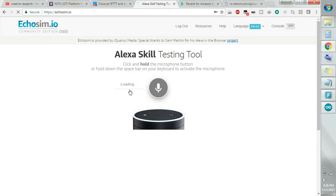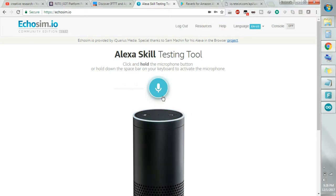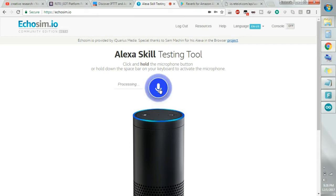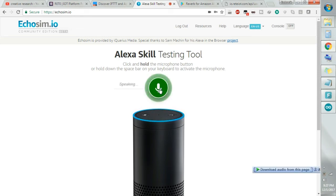Over here you don't have to say 'Alexa' — just click on the record button and it will start listening to you, then you just say anything you want to ask. For example, I asked 'who are you?' and after some processing time — as it is an online simulator — it responded: 'I'm Alexa and I'm designed to respond to your voice. I can provide information, news, weather, and more.'